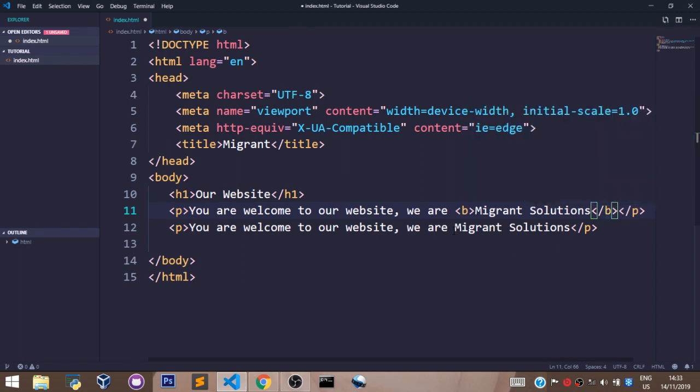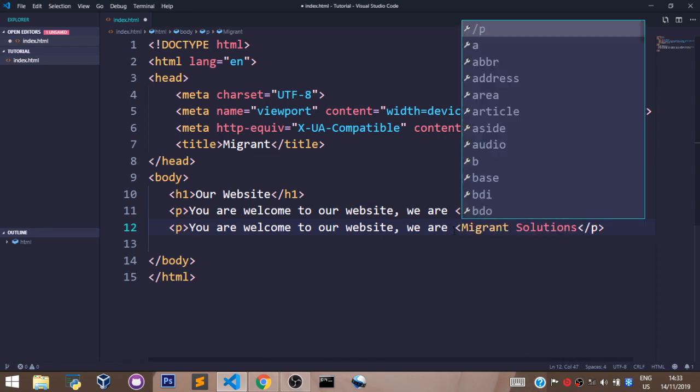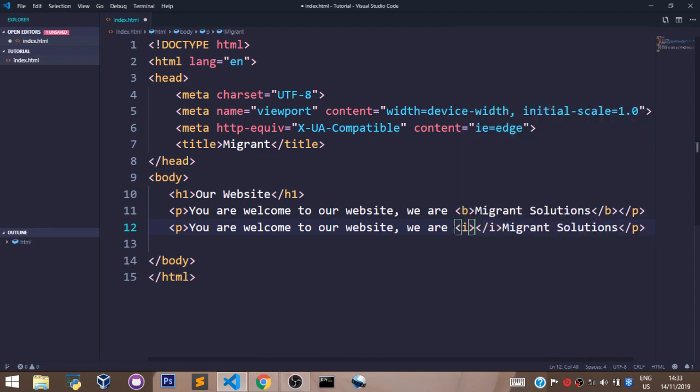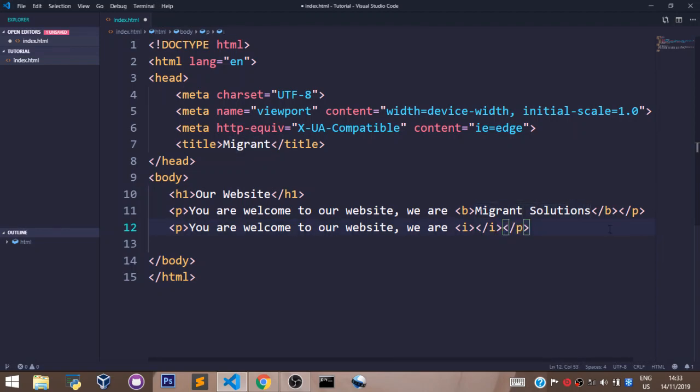Now to make this appear in the italic format we use the letter i and we pick our element here, which is migrant solutions, and we place it right in between the opening i tag and the closing i tag.